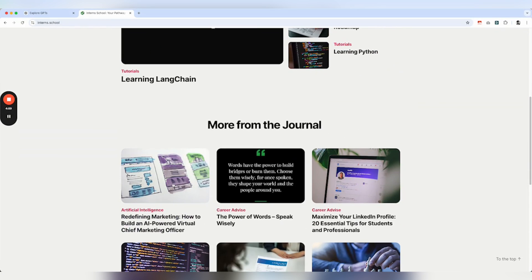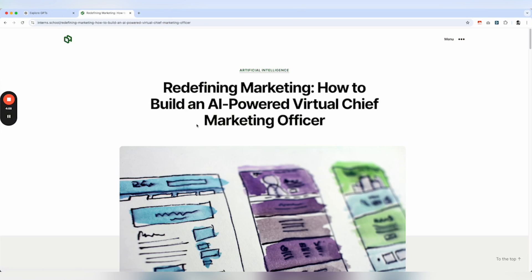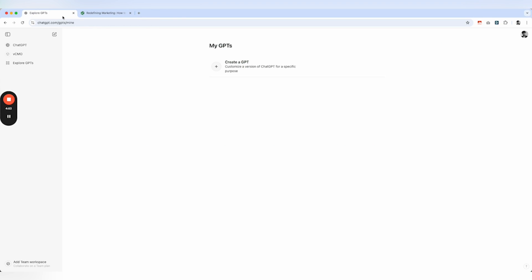Okay, let's now create an AI-powered Virtual Chief Marketing Officer. To do this, we need to have a ChatGPT Pro account.